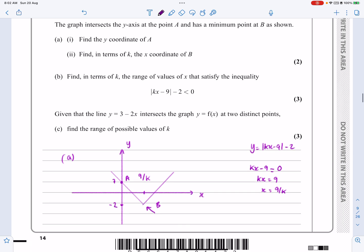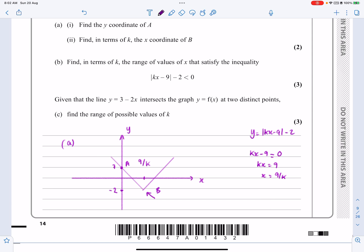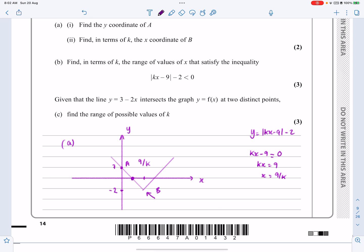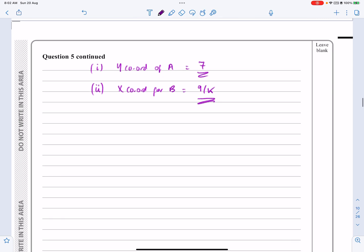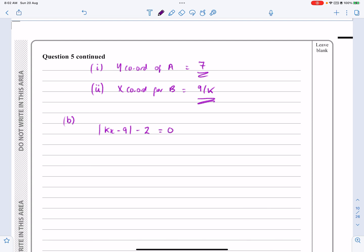Part B: find, in terms of K, the range of values of X satisfying the inequality modulus KX minus 9, minus 2, less than 0. Looking at the graph, the function is below zero between the two x-intercepts, so I need to find those two points — they're just where the function equals 0.